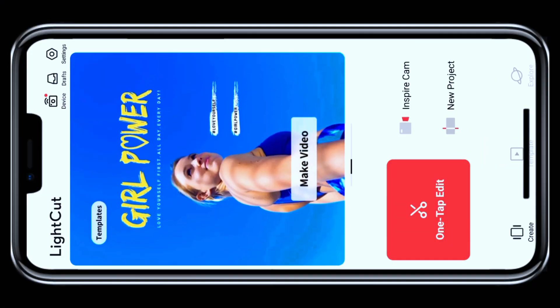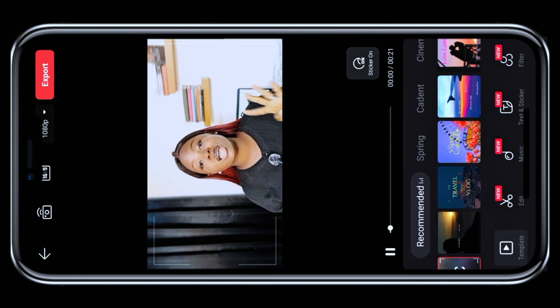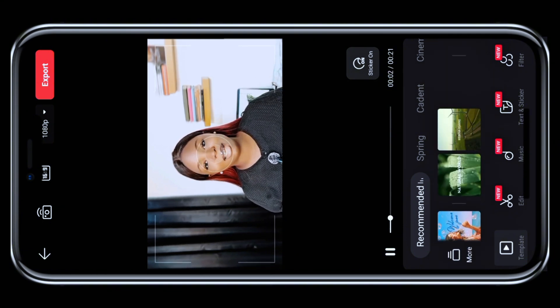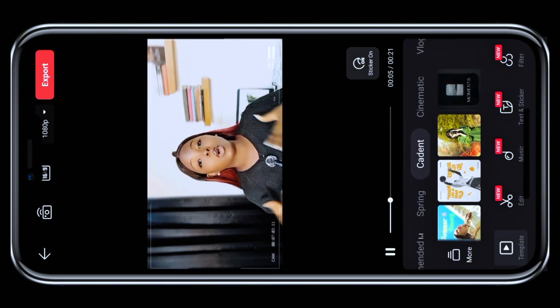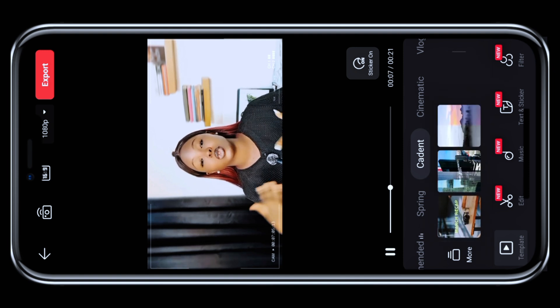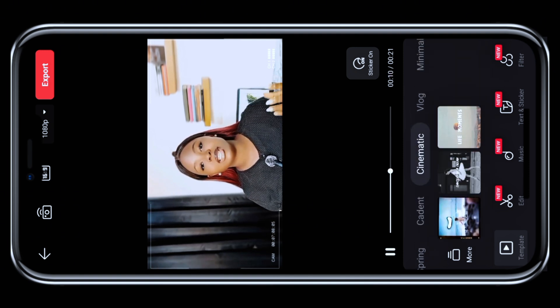The fifth app on my list is LightCuts. LightCuts uses AI editing templates to automatically create videos for you with no stress. With LightCuts, you get one-click AI editing, cinematic filters, text animations, and background blur. It is such an amazing app. CapCut wants us to pay, but these apps are giving us everything for free.